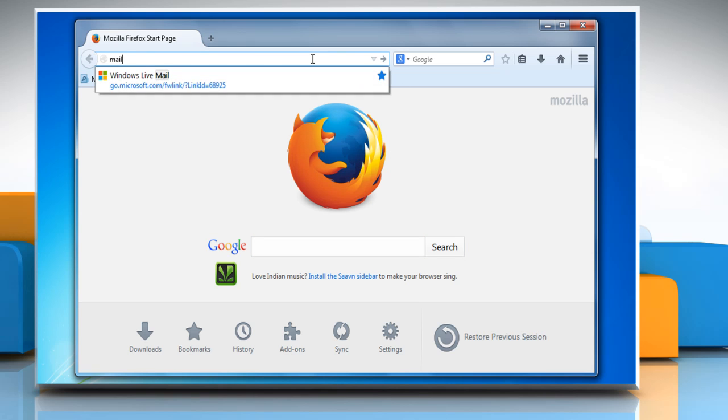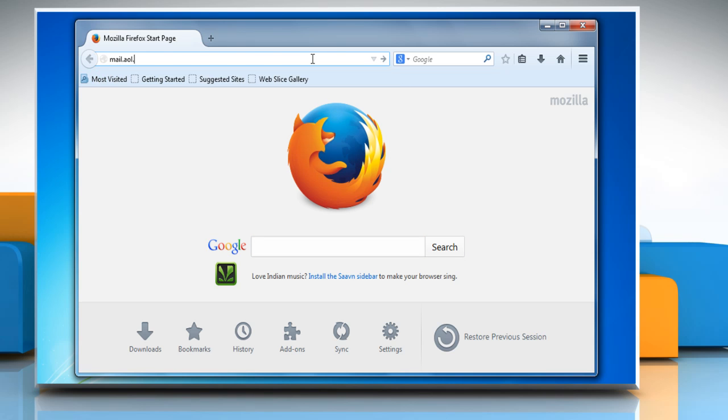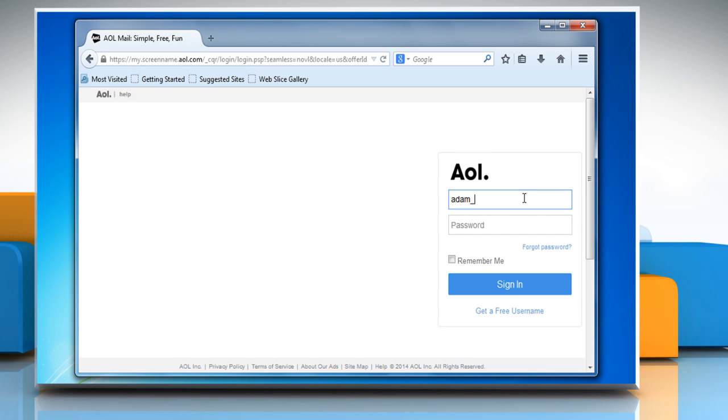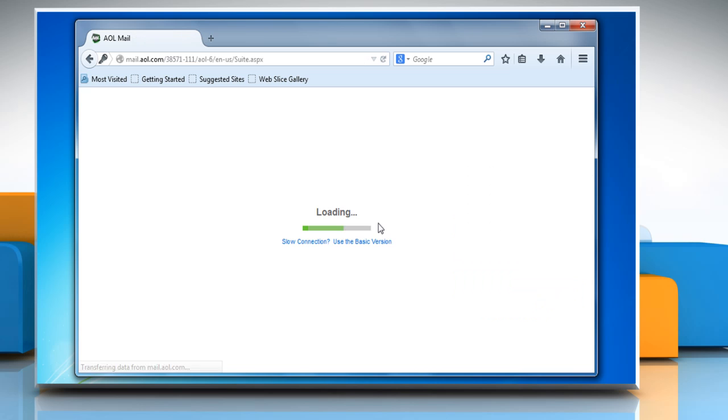Access the AOL mail login page and then enter the username and password to sign in to your AOL mail account.